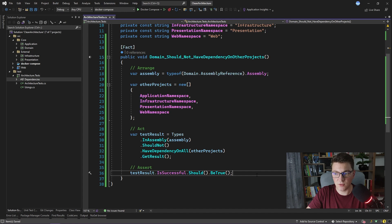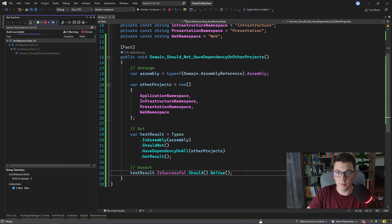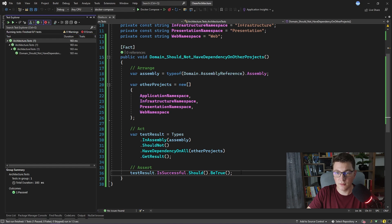Now I want to verify our test is actually passing, so I'm going to go ahead and run it. As you can see, the test is green.